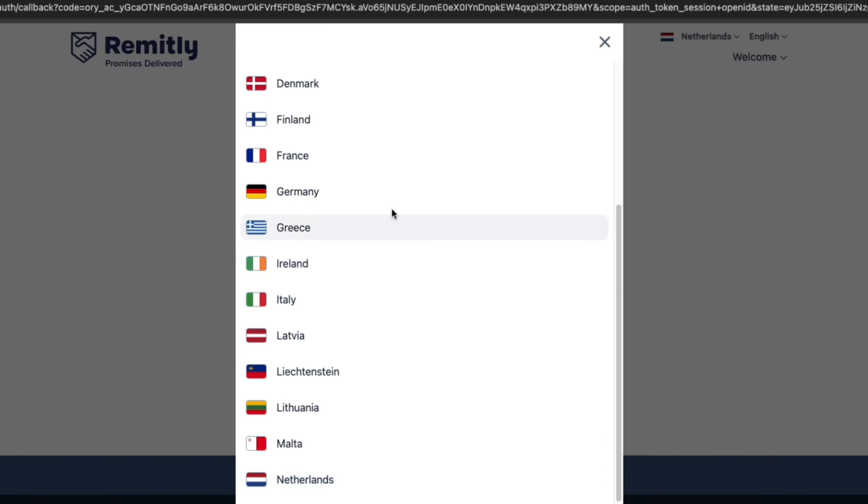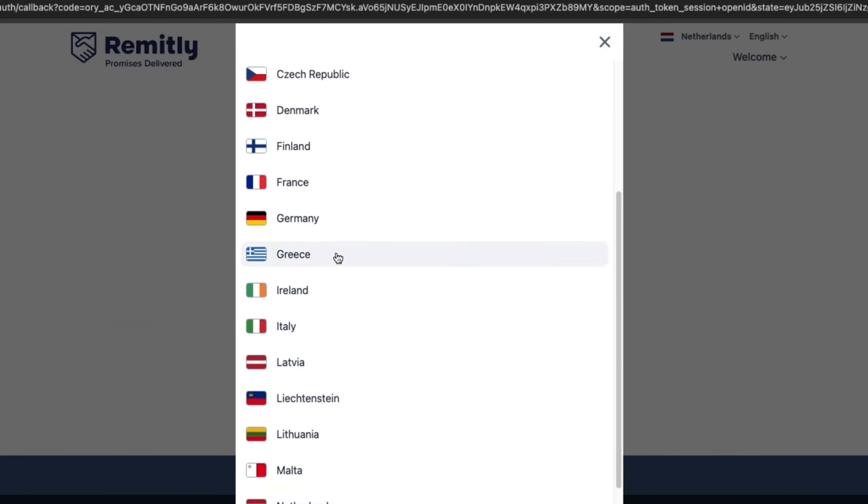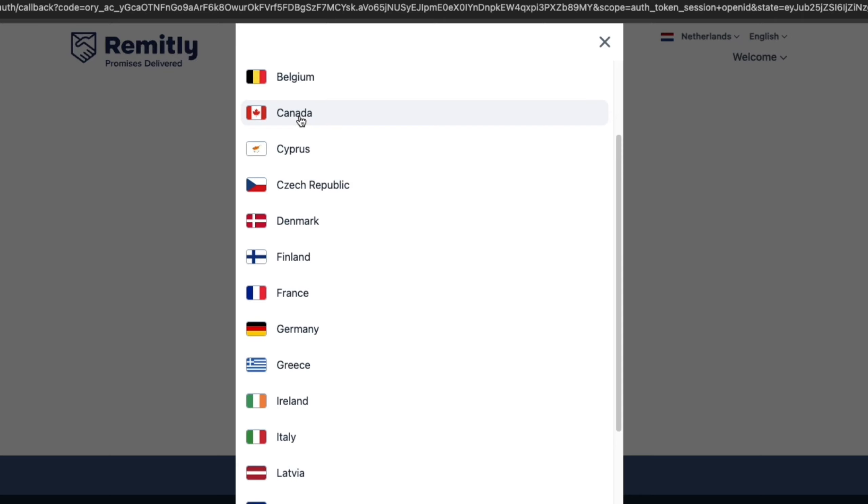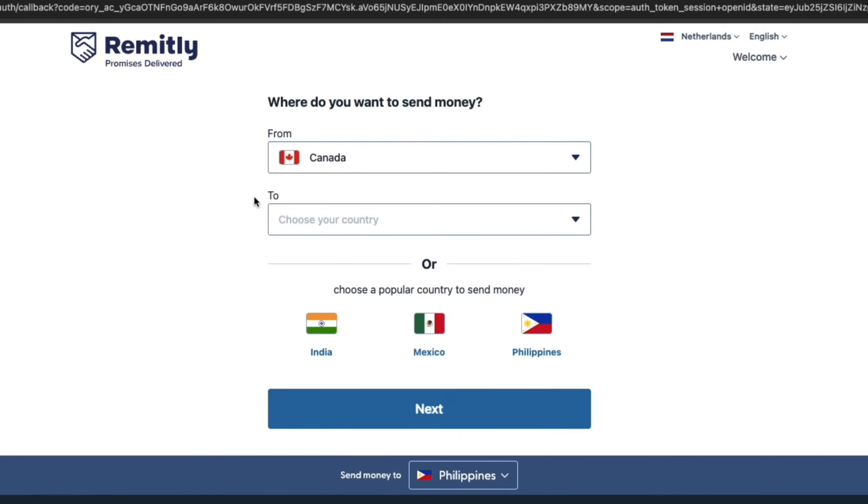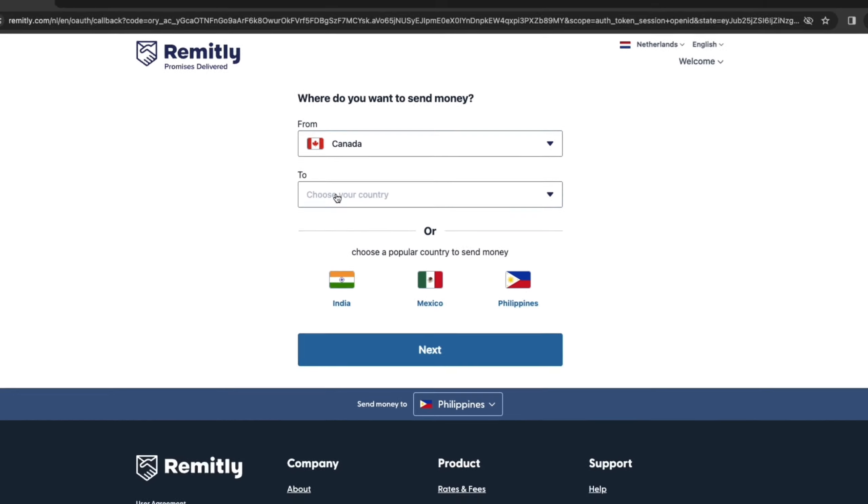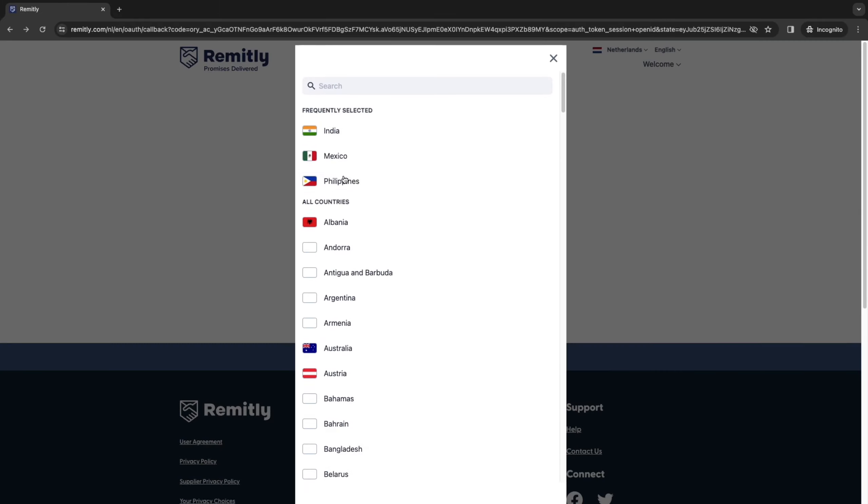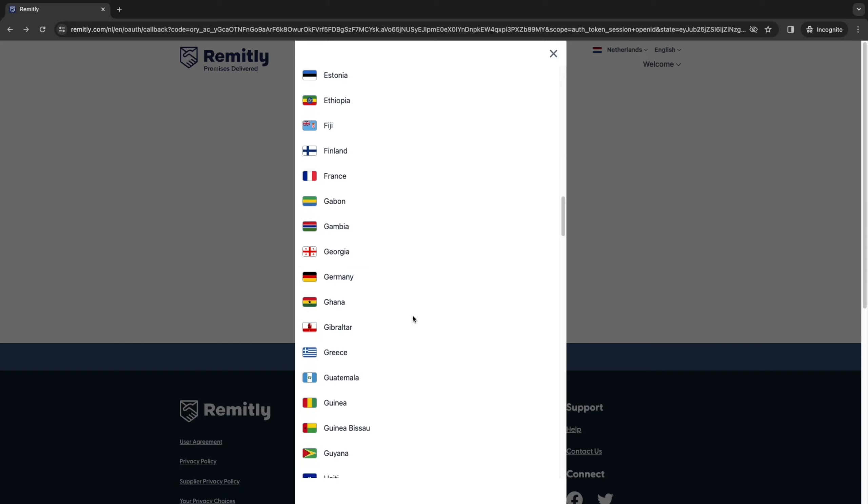So for example, if you are in Canada, then you want to select Canada right here. And then where it says to, you want to select the country that you are sending the money to. Now here, you have some popular options.